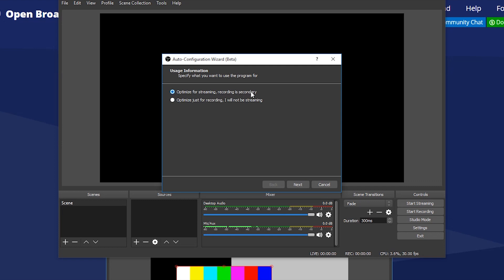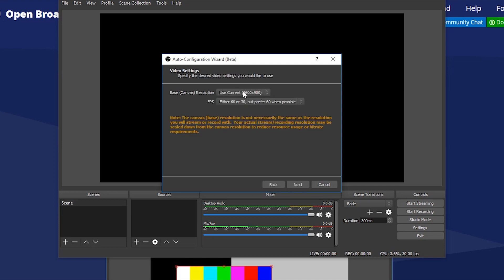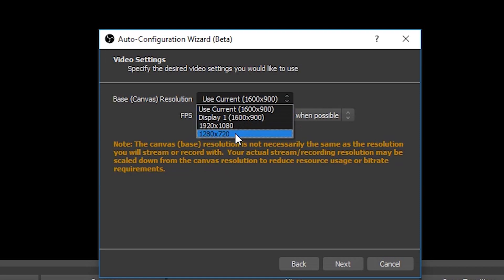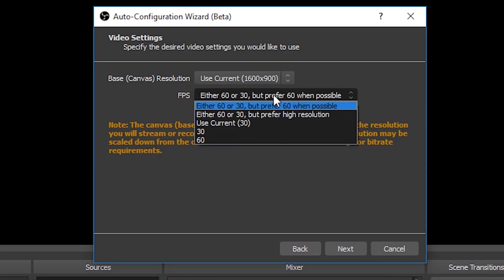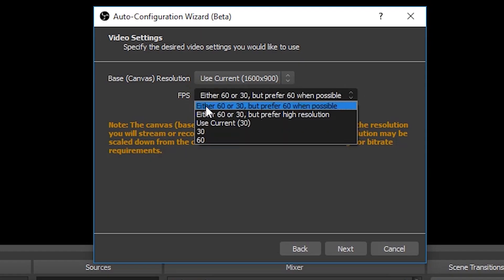After that it will ask you canvas resolution and frames per second. I'm selecting 1600 into 900 resolution and 30 FPS for simplicity. Click on next once you are done.